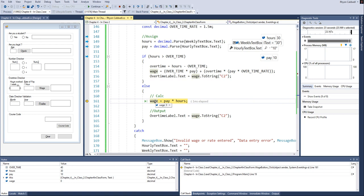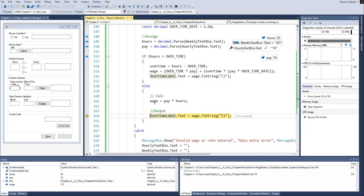Now currently it says 0 because this line of code has not been executed yet. If I push the F11 key, this becomes the answer. It performs the calculation on the right side of the assignment operator, and it assigns the answer to the left side. So it becomes 300.